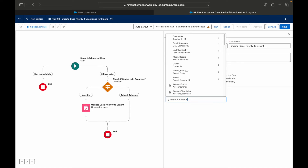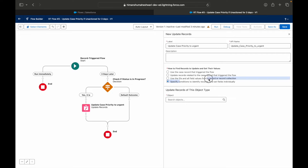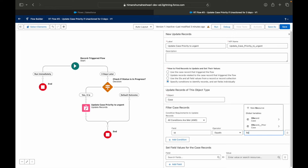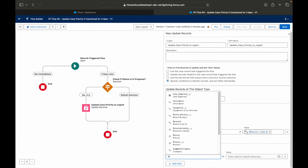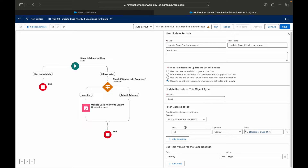Another option is to specify conditions to identify which record to update — for example, where the record ID equals the current record's ID, then set priority to high. This is essentially the same as the first option, but here you explicitly specify which record it is, while the first option automatically picks the record in context. The third option uses a record variable — where you make it available for input or output — to create or update single or multiple records.